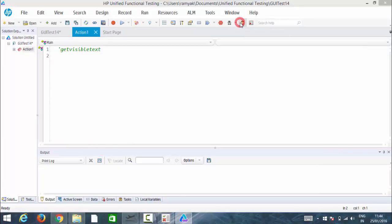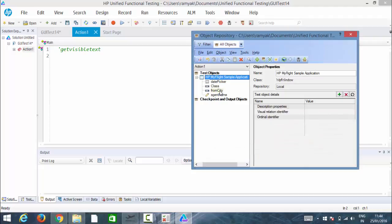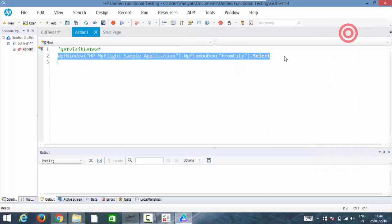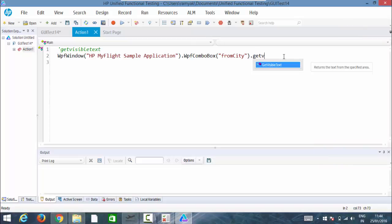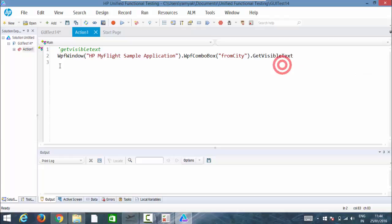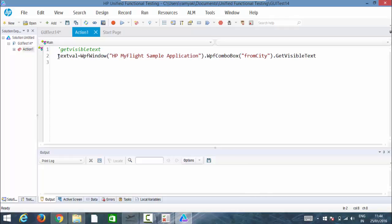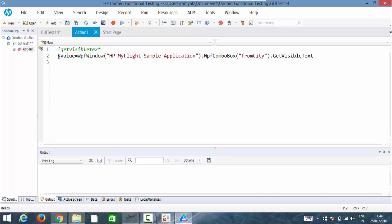I've already loaded that into the object repository. Let me take from city dot get visible text, and you can take that into a variable. Let me write v value, and we can print it or if you have any expectation, we can compare it using a condition statement.